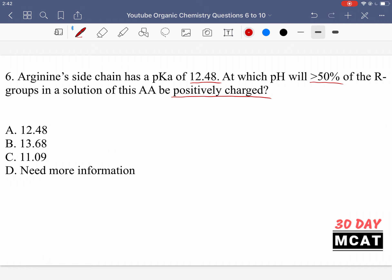When it's protonated that's when it's going to be positively charged. We know that pKa is 12.48, so according to the Henderson-Hasselbalch equation, the pKa of any acid is the pH at which you have 50-50 of both the acid form and the base form — both the protonated and the deprotonated form. So at pH 12.48 we're going to have 50% positively charged and 50% negatively charged.